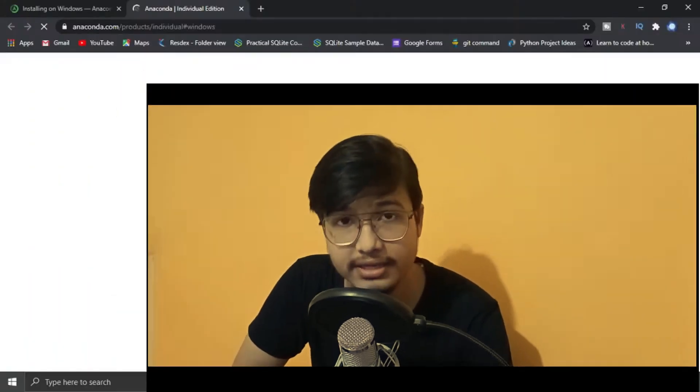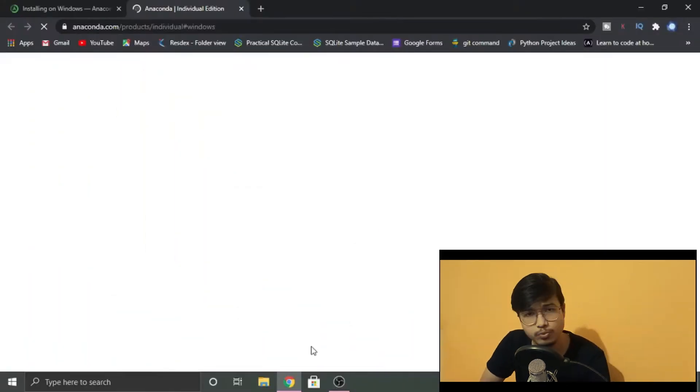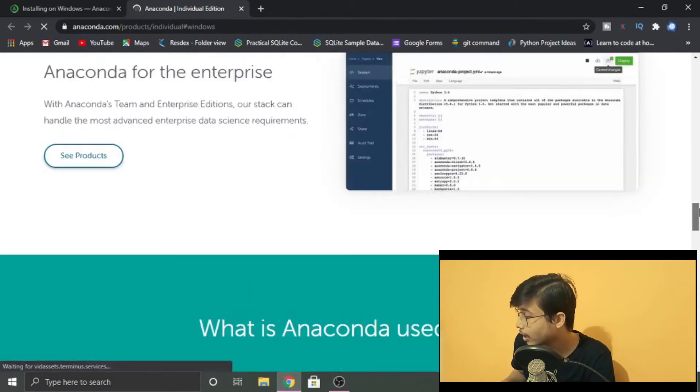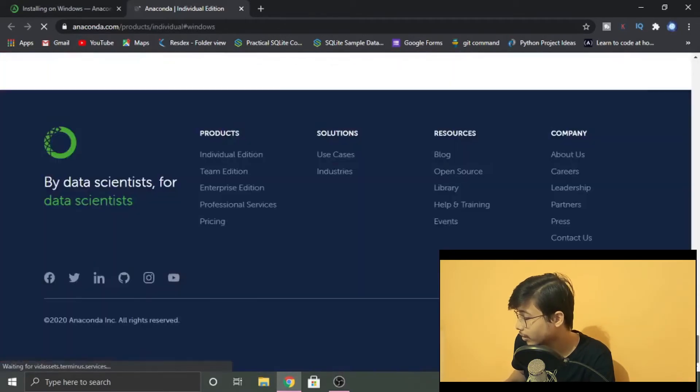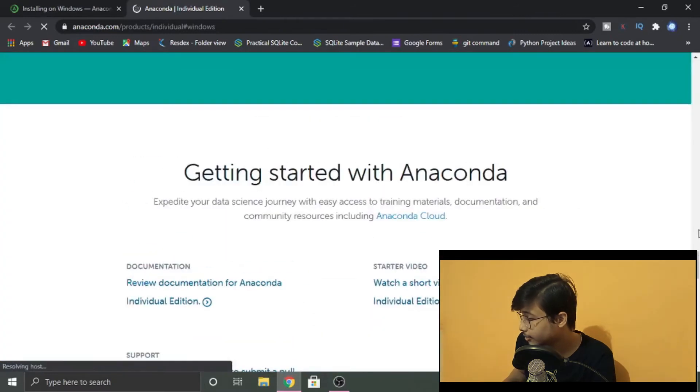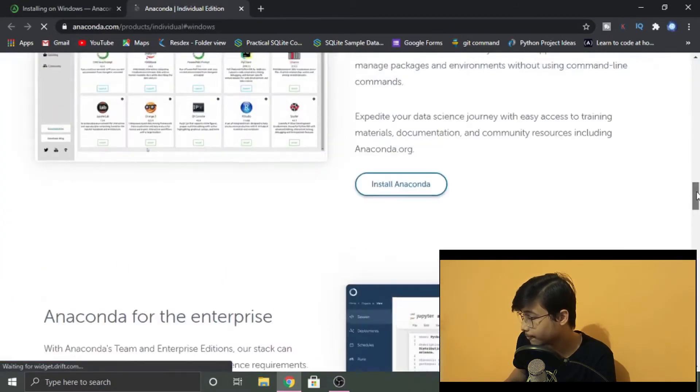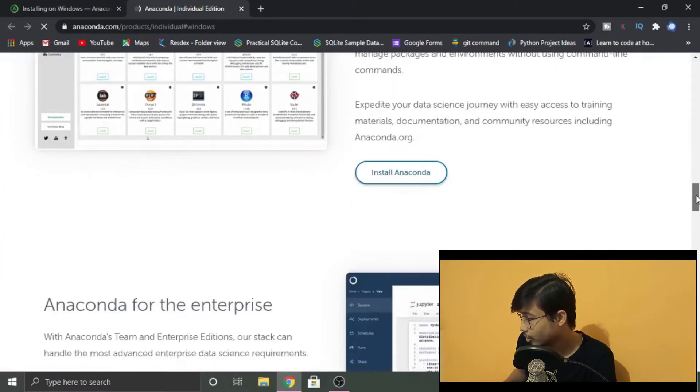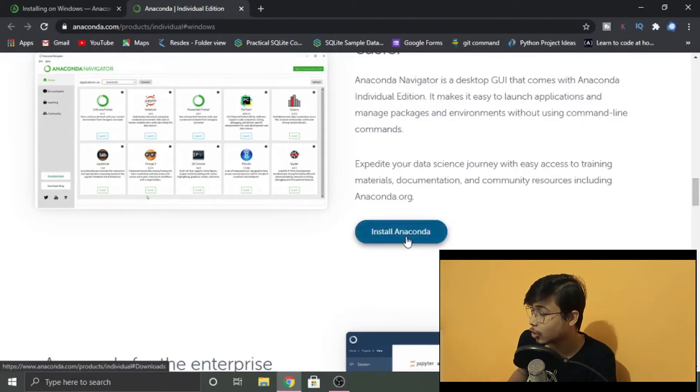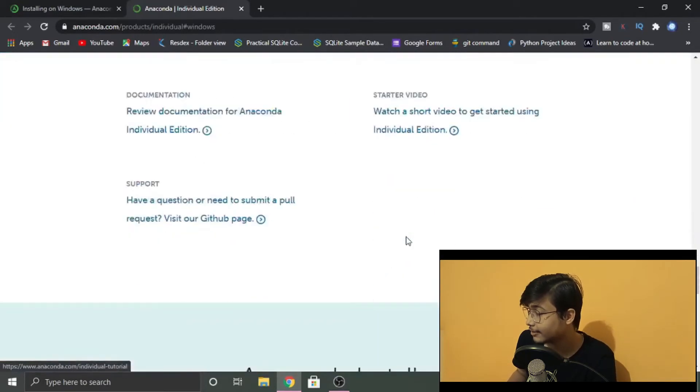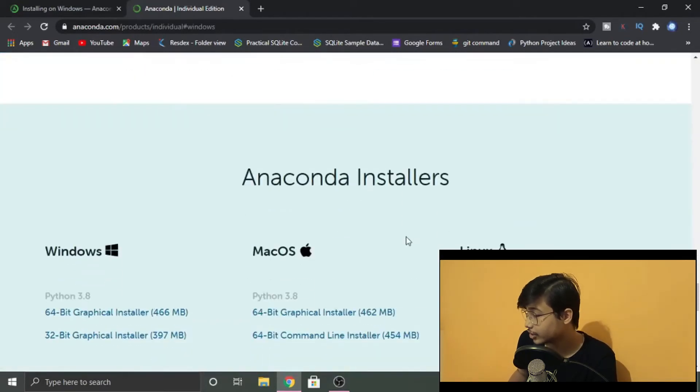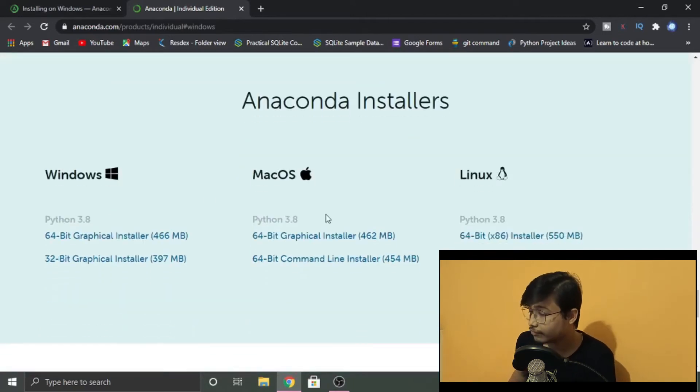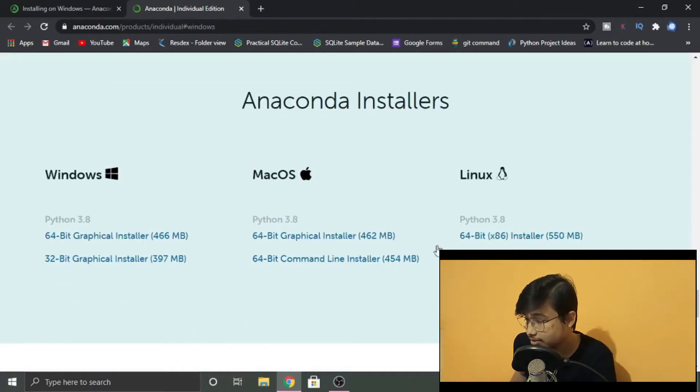Now let's move back to the video. So the site is loaded up. You just need to scroll down and just a little bit up. We have an option here as 'Install Anaconda,' so just click on that. We have a ton of options here: Windows, Mac OS, and Linux.